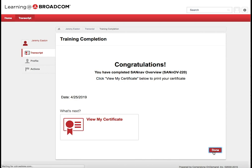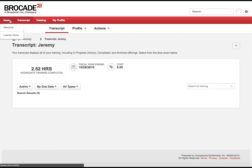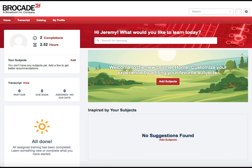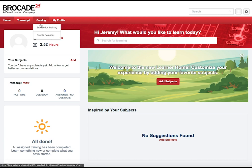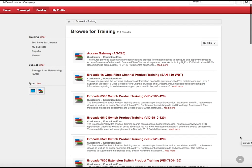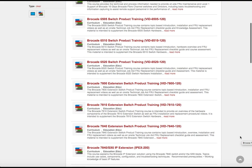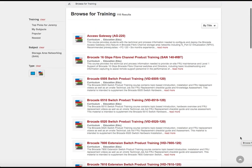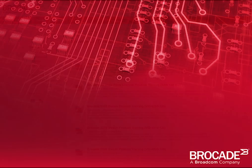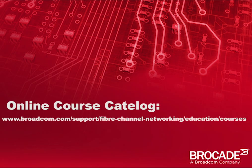To return to the Learning Portal home screen, click on the Home menu, then click on Learner Home as shown. To view a complete list of available courses from within the Learning Portal, you can click on Catalog, then Browse for Training. A list of all available courses by title are shown. You can also view our course catalog online by navigating to broadcom.com/support/fiber-channel-networking/education/courses.